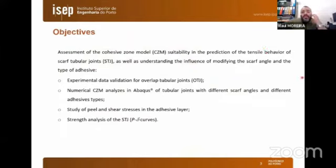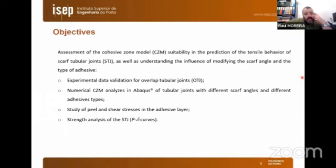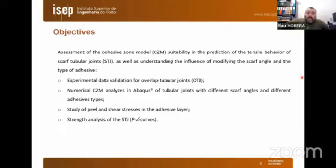The main objectives of this work are the assessment of the cohesive zone model (CZM) suitability in predicting the tensile behavior of scarf tubular joints, and understanding the influence of modifying the scarf angle and the type of adhesive. Experimental data validation for overlap tubular joints, numerical CZM analysis for scarf tubular joints with different angles and adhesive types, study of peel and shear stresses in the adhesive layer, and strength analysis via load-displacement curves are also performed.